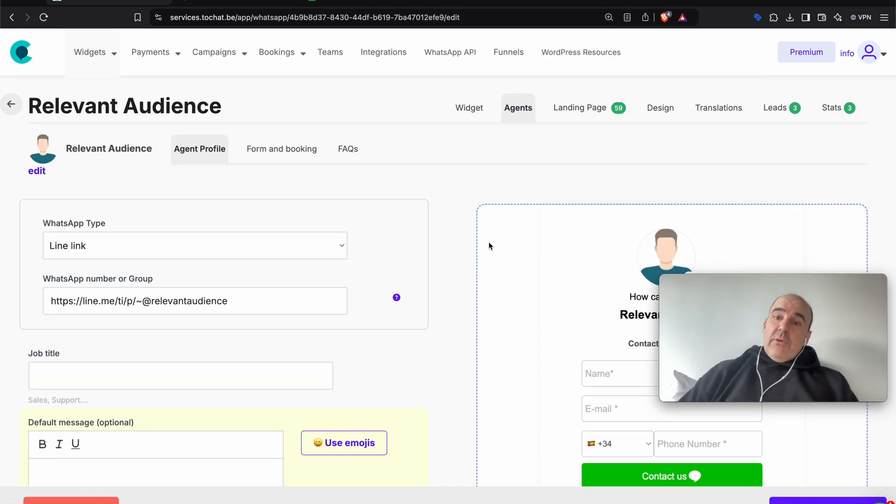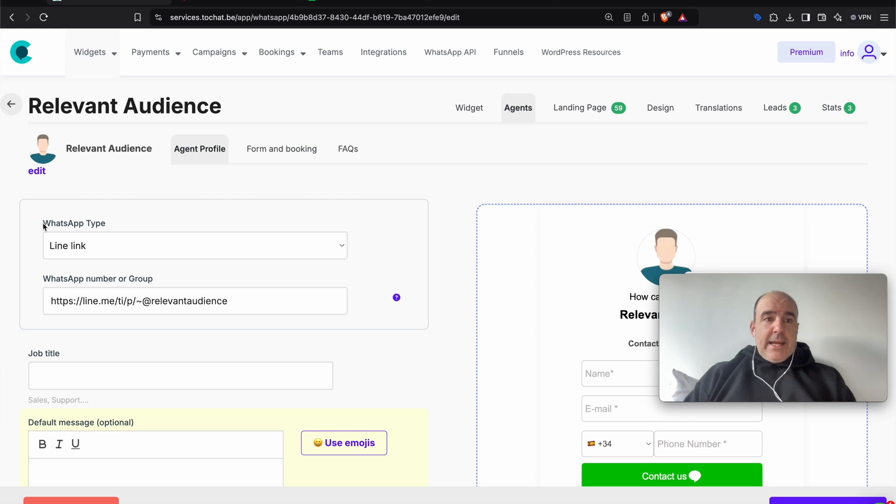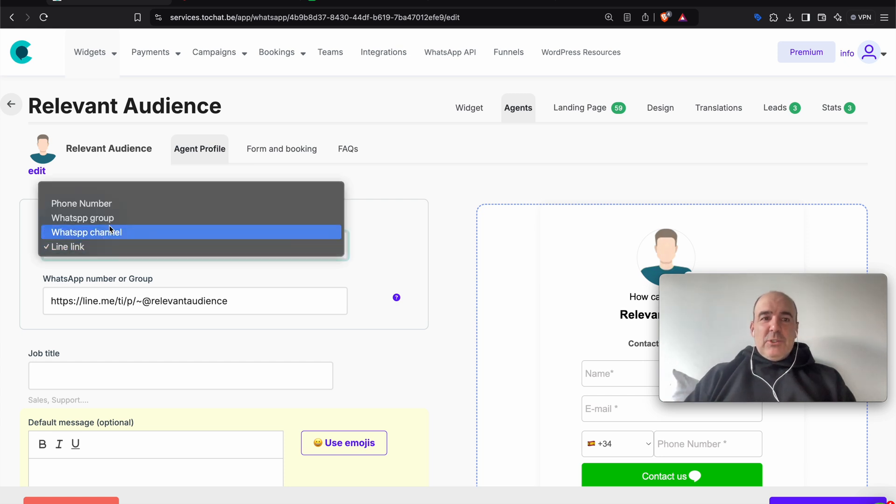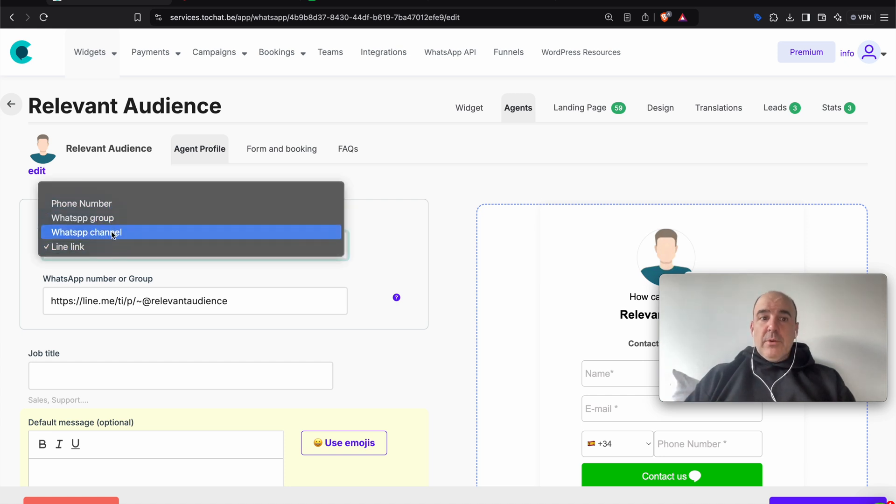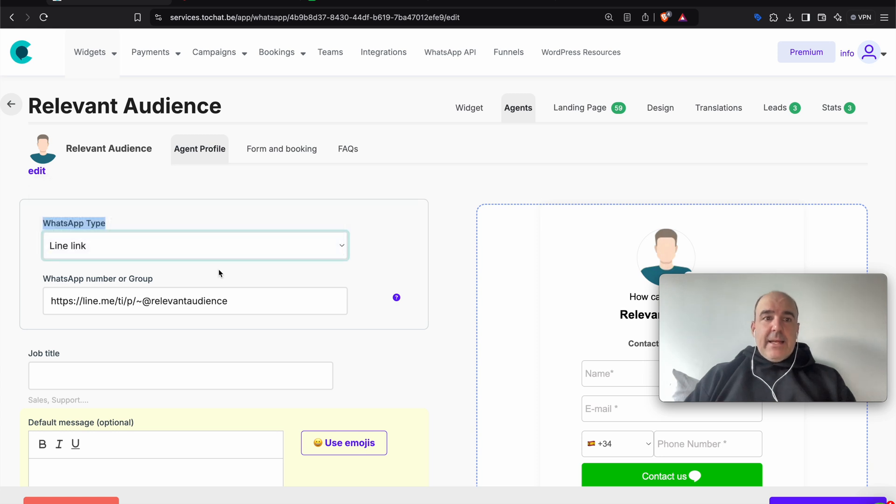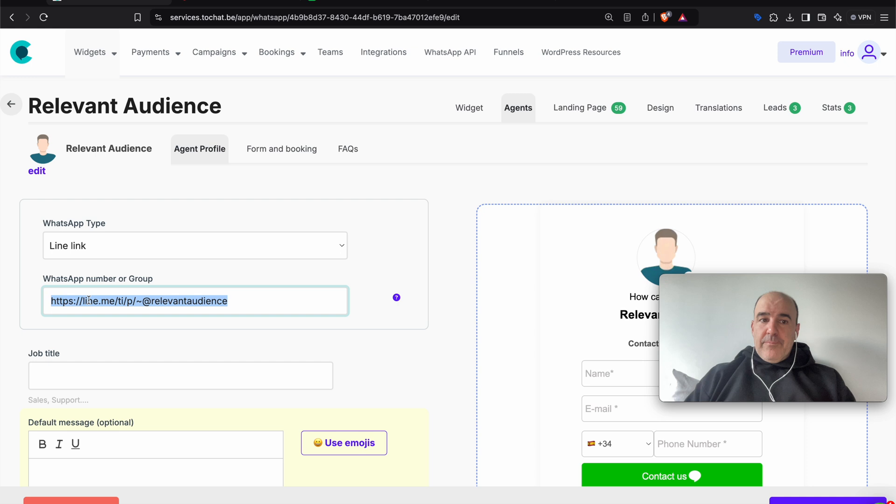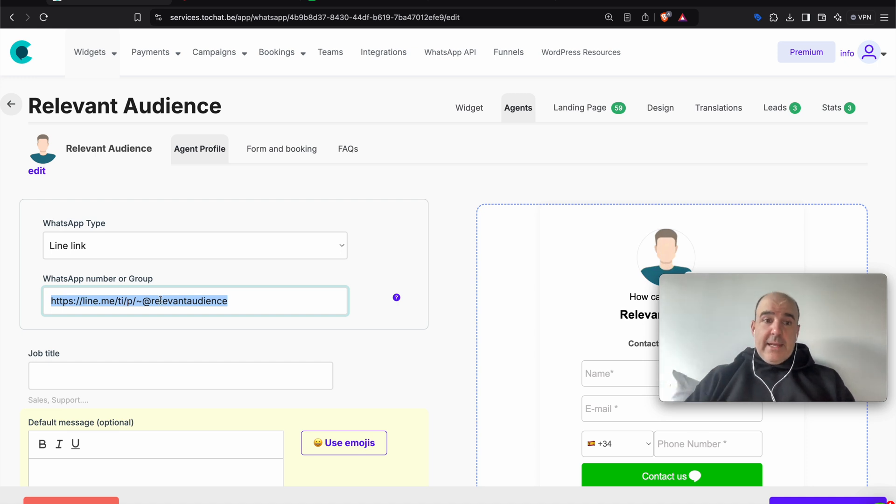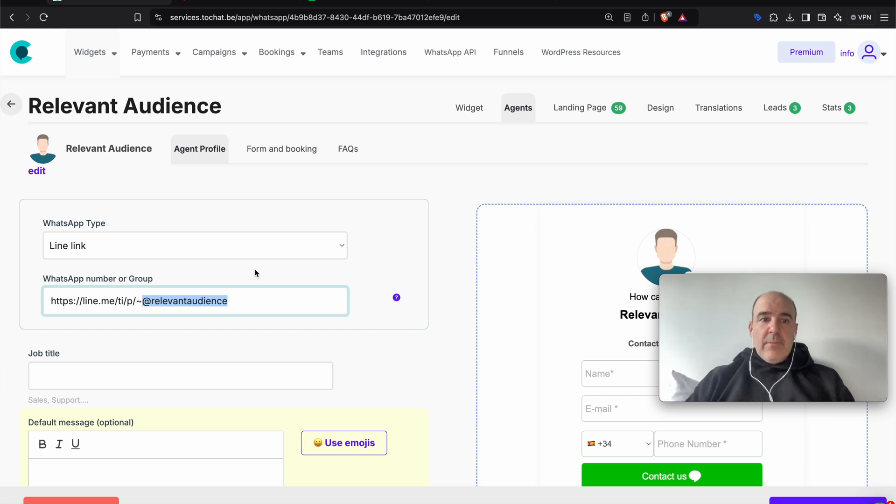So how you set up this account? You go to your agent and now in the, well, we need to change this to link type or something like that, because now you can choose phone number, WhatsApp group, WhatsApp channel and LINE link. The format for the LINE link is like this one. You need to have a LINE me slash whatever. And this is your nick. This is like your ID. So this is what you need to add. That's it.